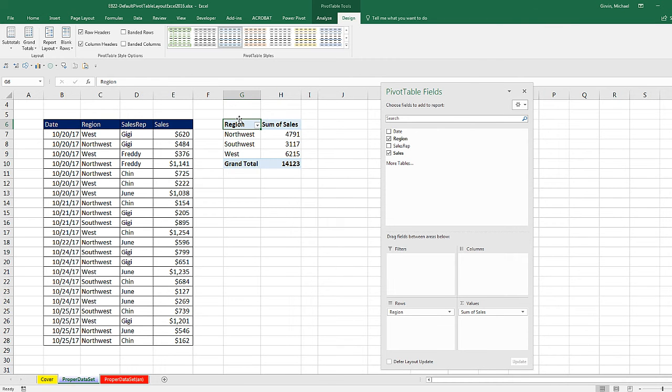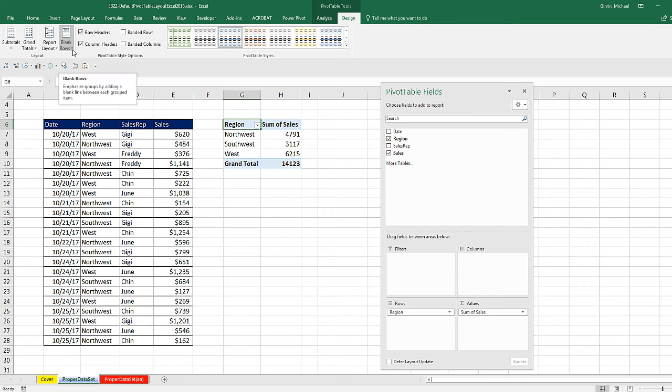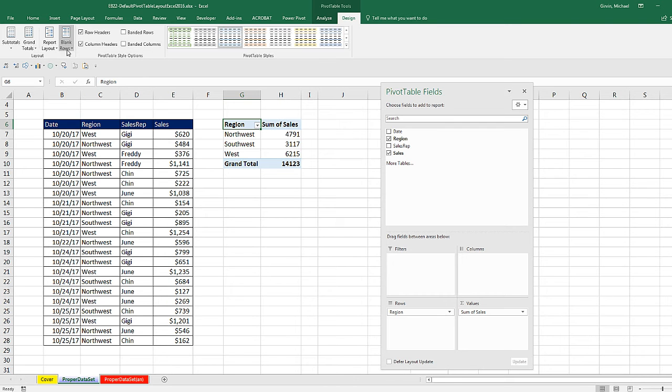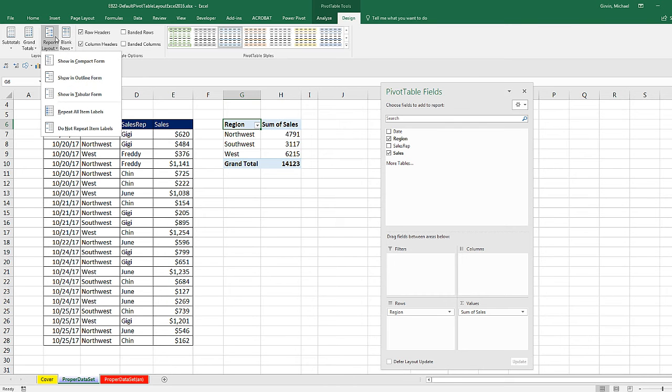Now, when we go and look at this option in just a moment, all of these settings are available. We can set whether or not we want blank rows. We could actually insert a blank line after each item. We can do any of these, including repeat all item labels.